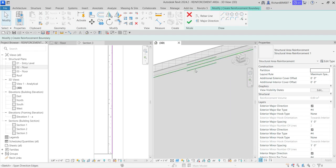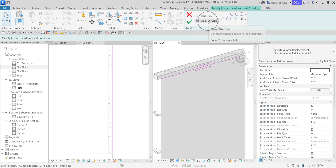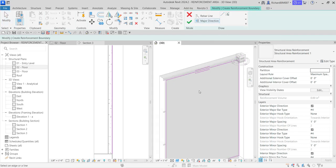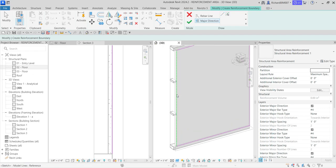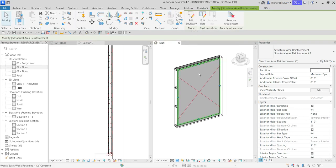You can change the major direction — you can see these two short horizontal lines showing the span direction of the reinforcement bar. You can change that by selecting the Major Direction tool. So you can click that and set the direction to vertical, for example.